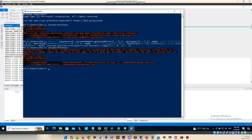What this script does is it searches for the amsi.dll, then searches for the AMSI utility functions, then finds the specific functions used for detection, and finally corrupts those functions. After running this script or command, you can see we can successfully bypass AMSI.